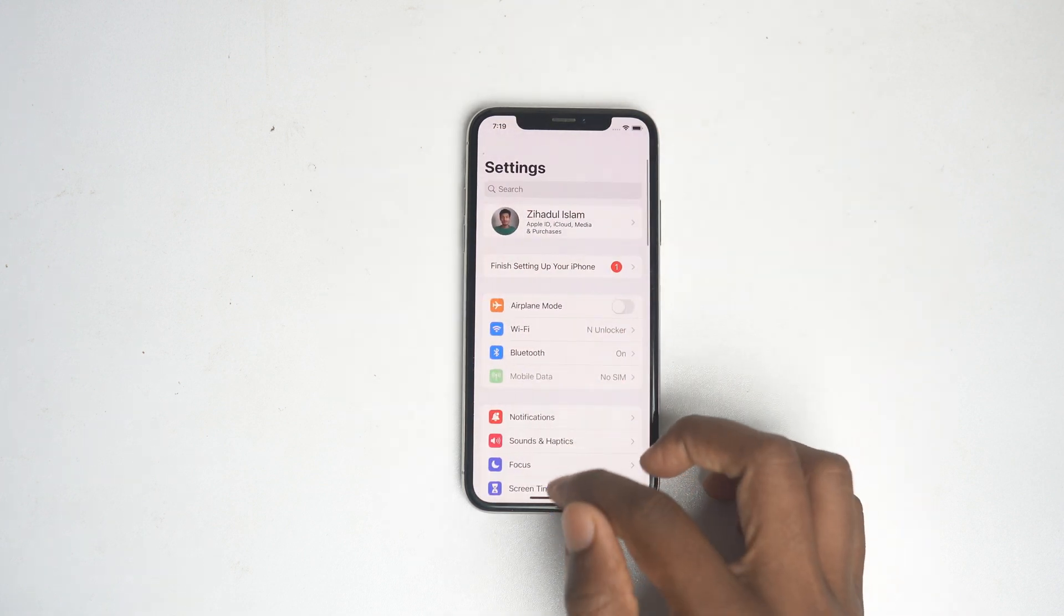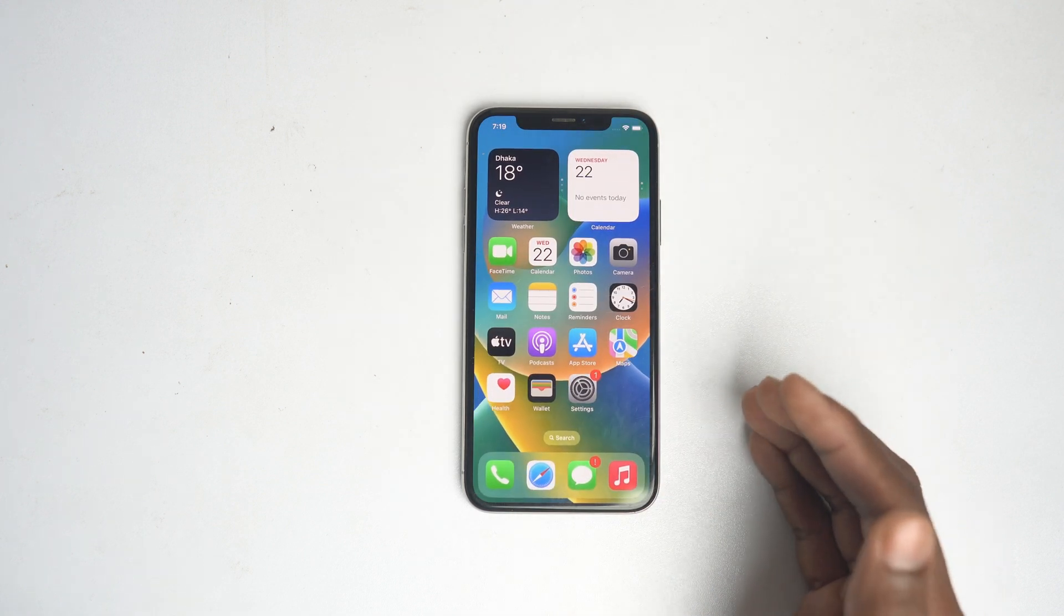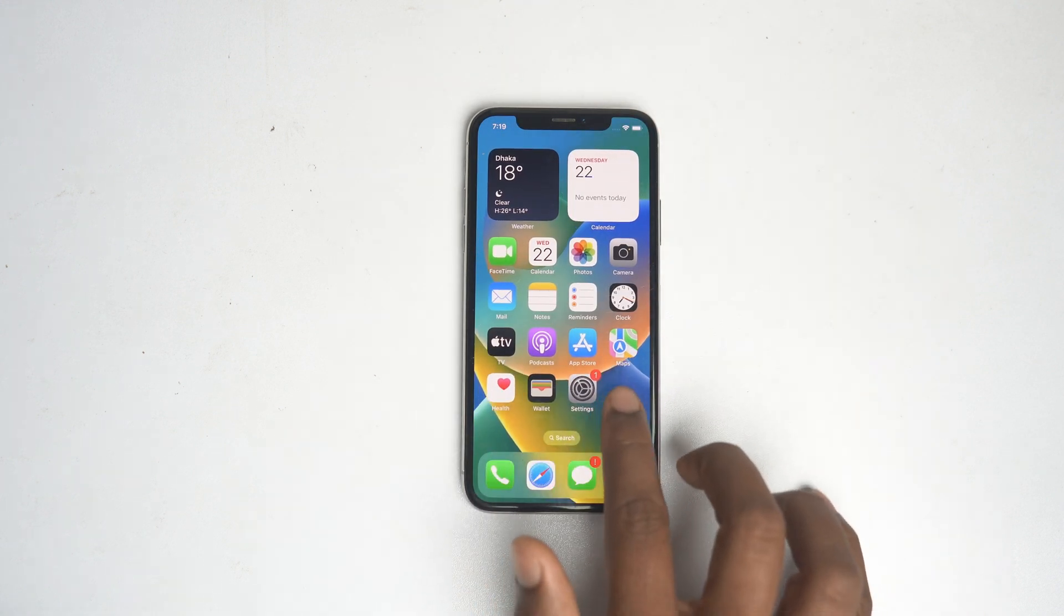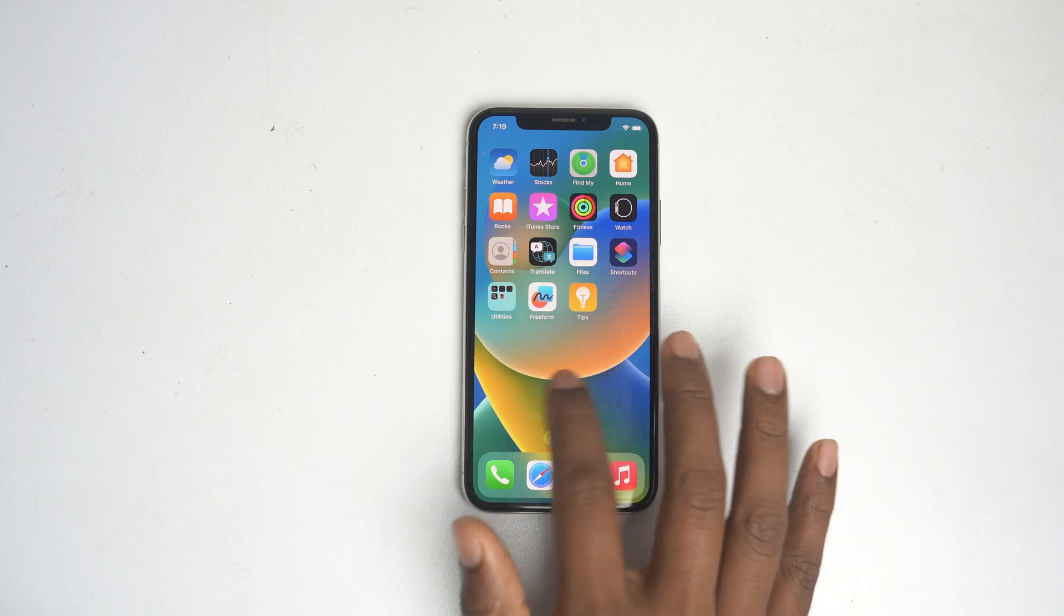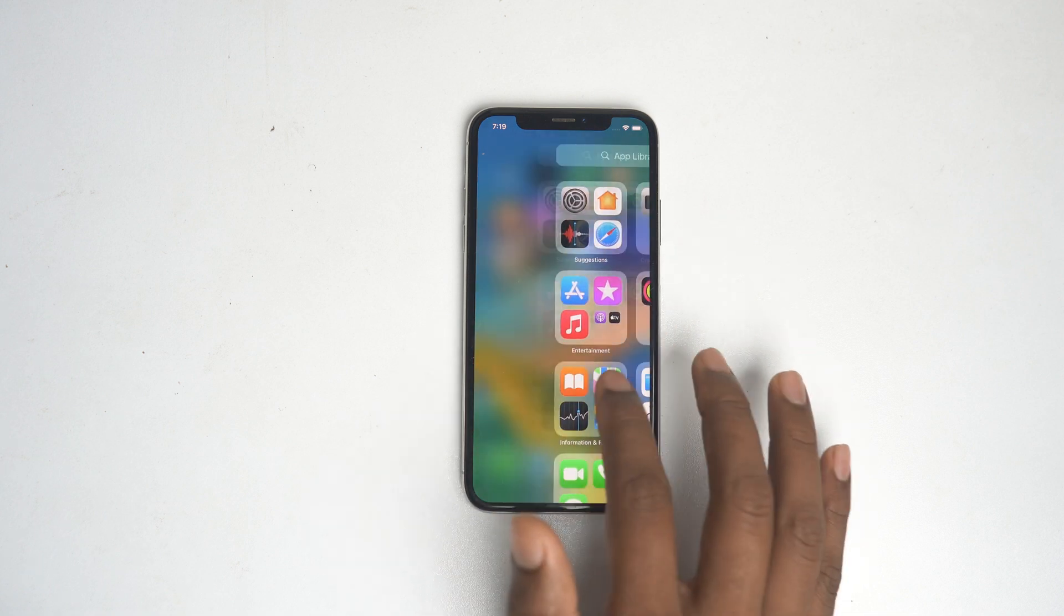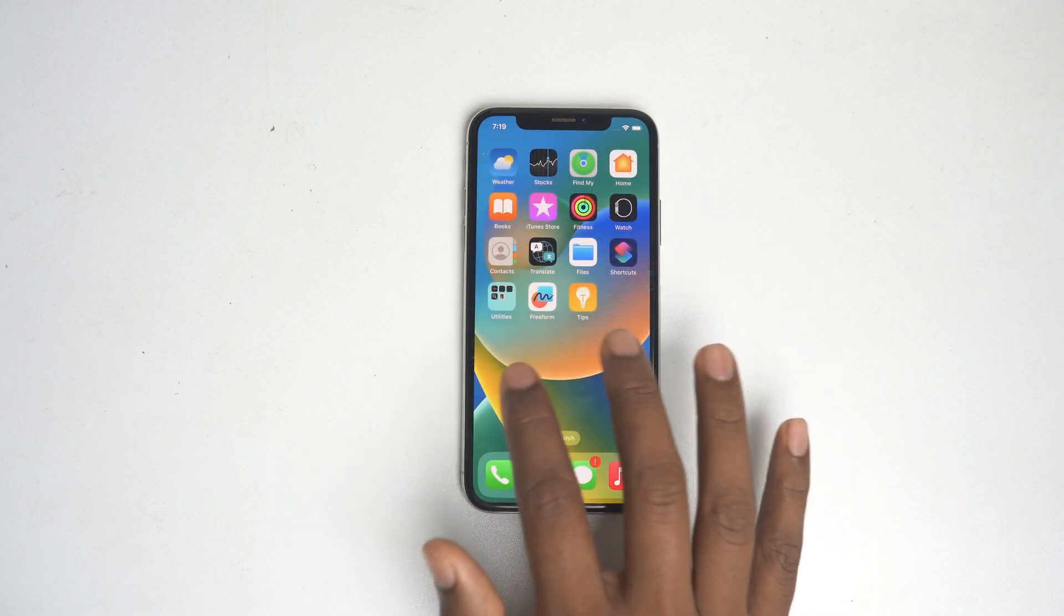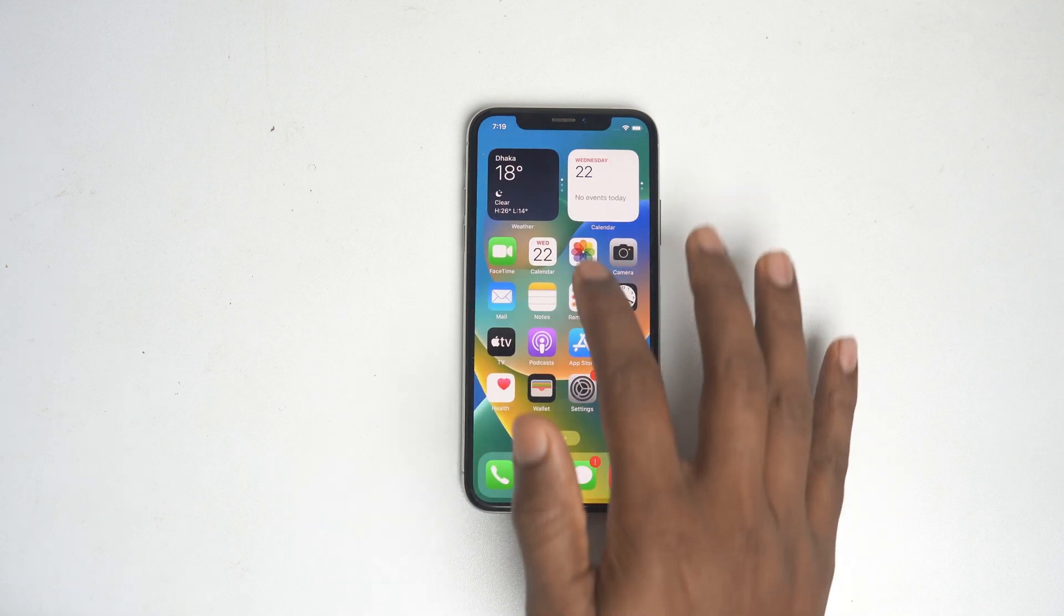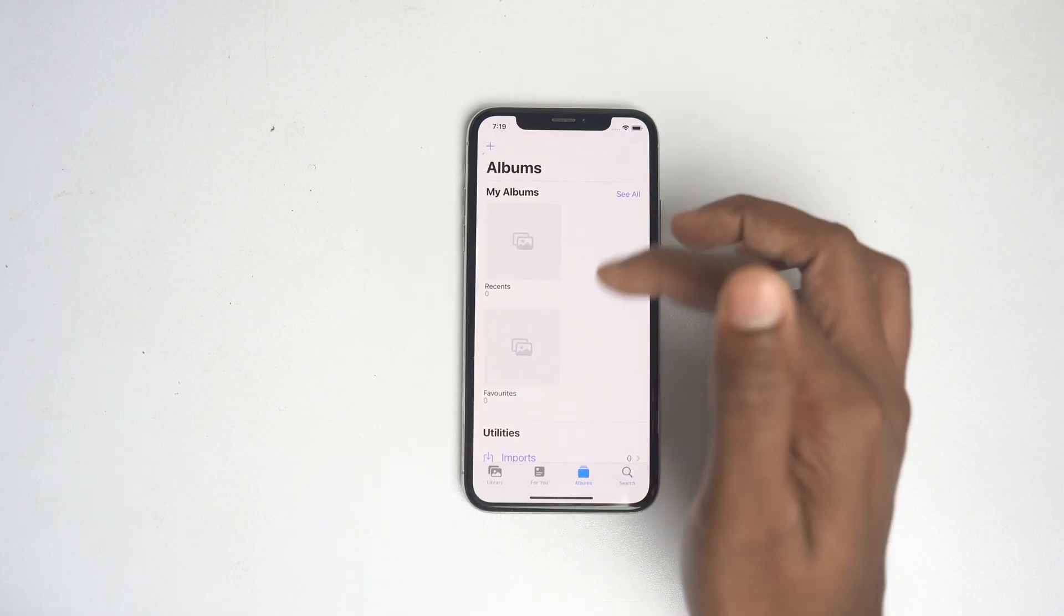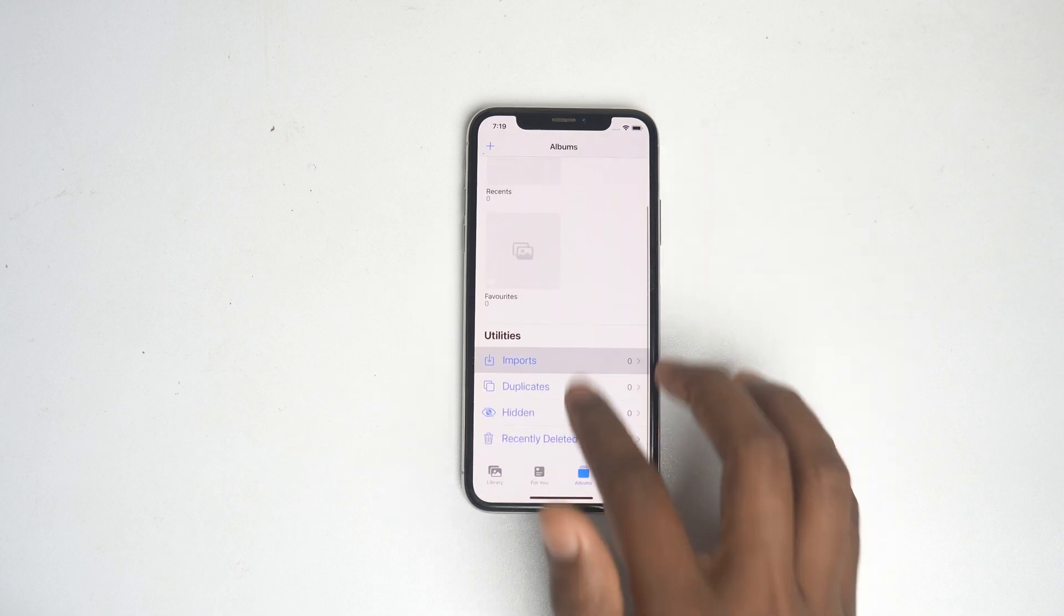First, what you have to do is delete all the photos and applications. I already deleted all the applications from this device, and I also deleted all the photos. So that's the first step you have to do.